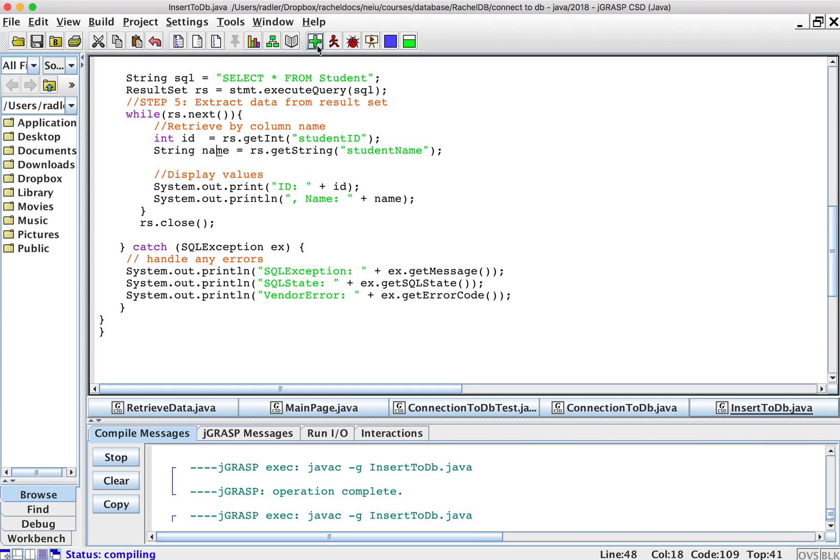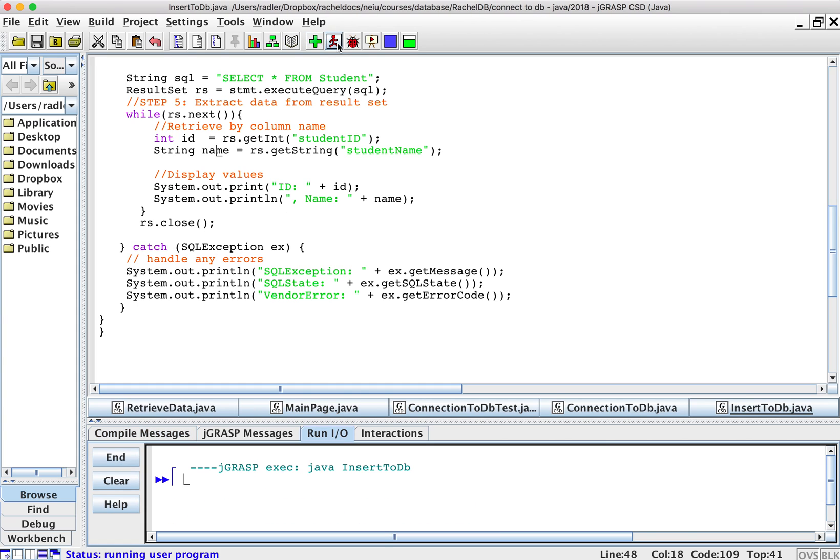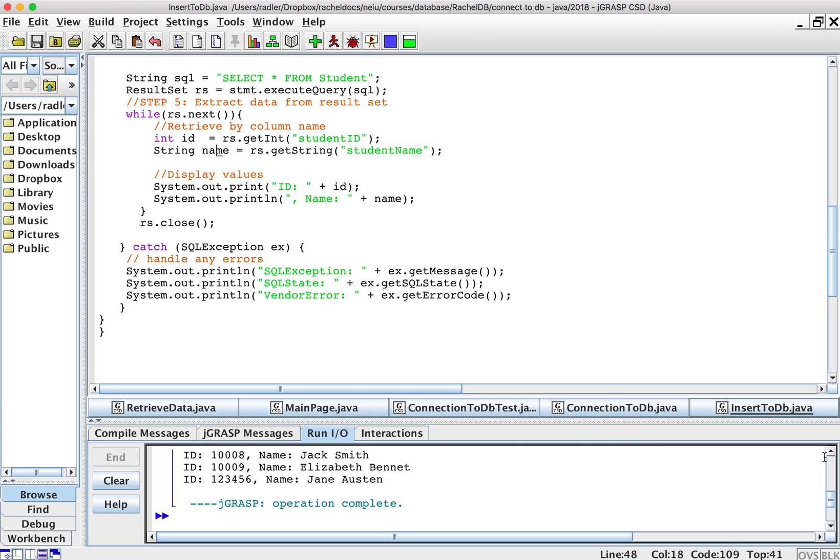I'm going to compile it. I'm going to run it.